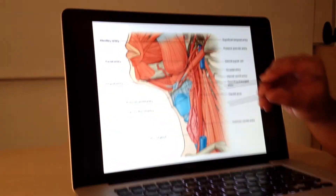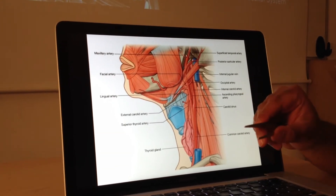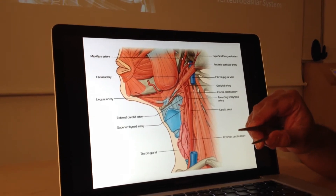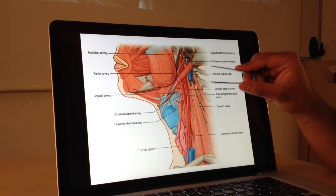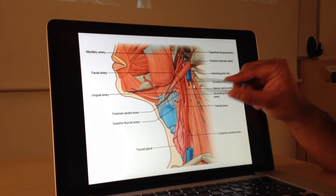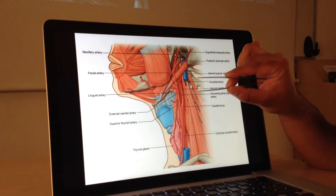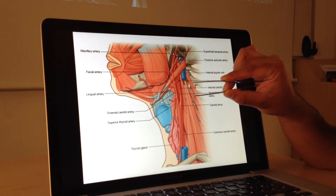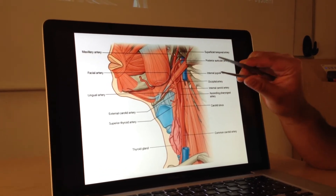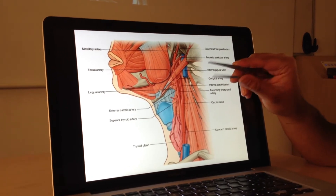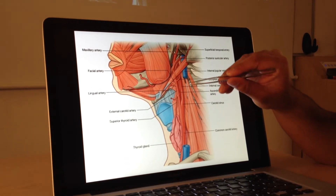There are eight branches of the external carotid artery, and these are the types of things that send students and doctors into a panic trying to remember. So I'm going to give you a mnemonic right now to help you remember the eight major arteries. The mnemonic we're going to use is: 'Some Anatomists Like Fenix, Others Prefer Marks and Spencer.'